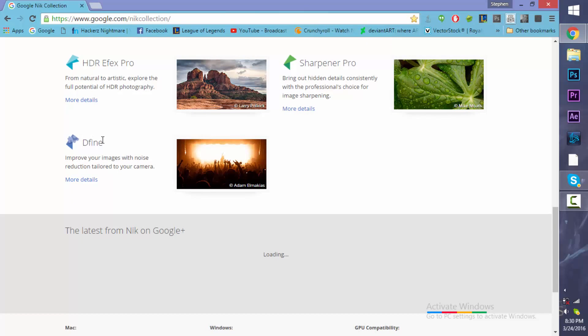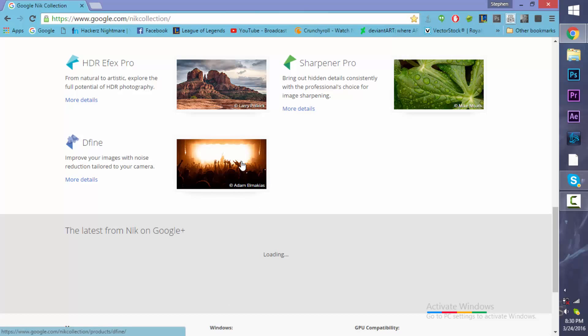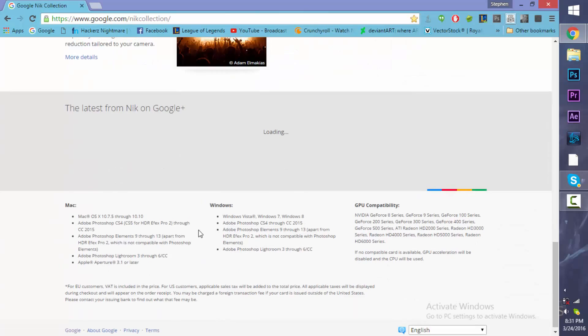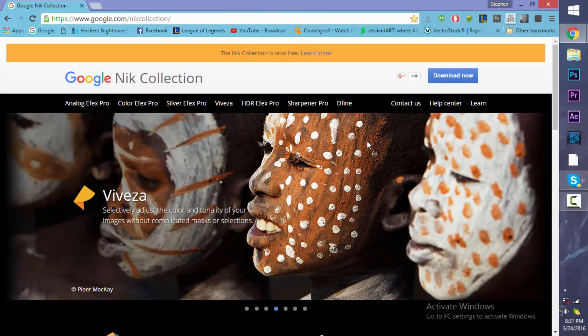And then we have Dfine. So this is going to be really nice. It helps overall with noise reduction. You know, with these new modern cameras, sometimes the noise might be pretty bad. So we'll see, it might help a lot or a little bit. So it's going to be really cool to check it out.